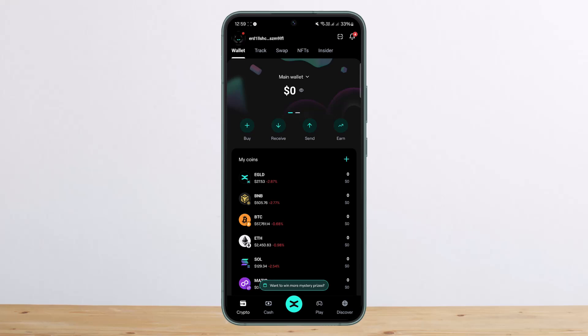Now you can stake around 18 to 20 percent on Maiar app or X Portal app with just one EGLD minimum. Rewards are daily, but you need to redelegate or reinvest your own interest you have accumulated as rewards.